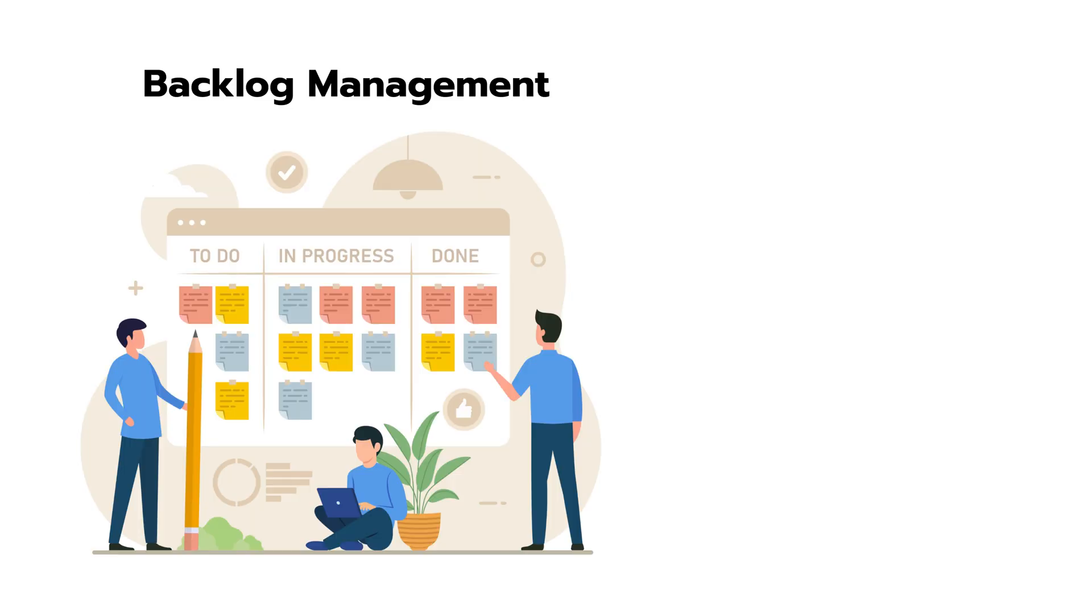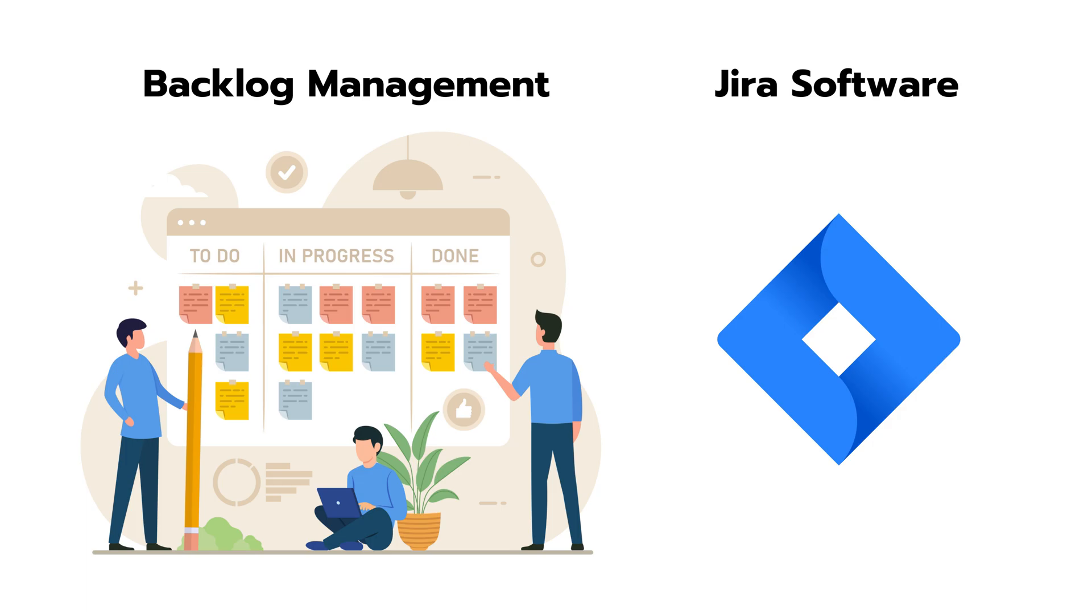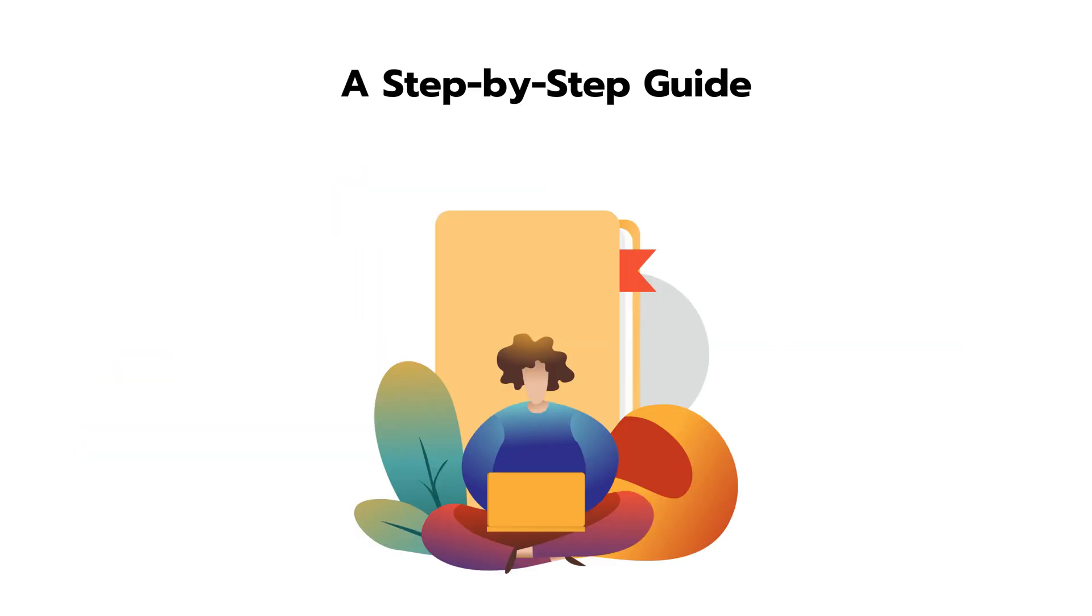Welcome to Jira Guru. In this video, we will guide you through backlog management with Jira Software, a step-by-step guide.